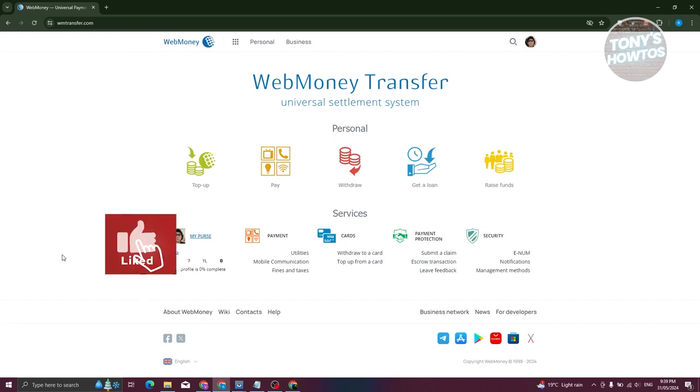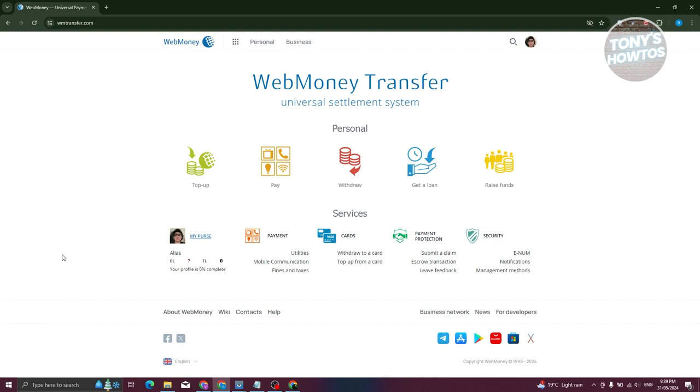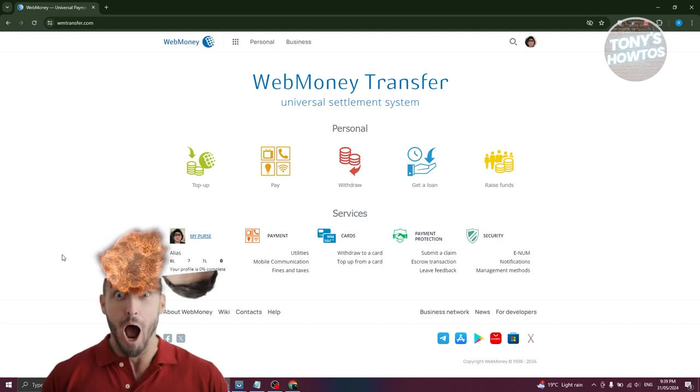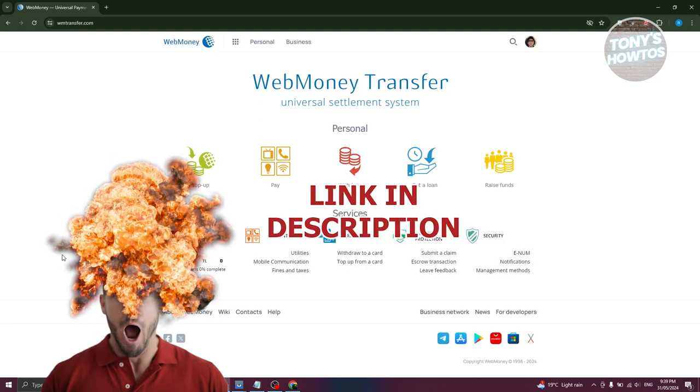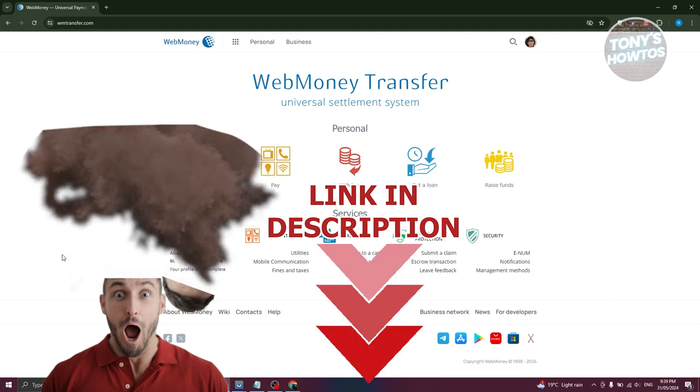Hey guys, welcome back to Tony's How To's. In this video I'll be showing you how to transfer money from WebMoney to Binance. But before we start, hurry up and check out our data software just under this video.